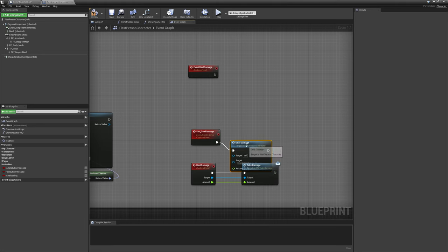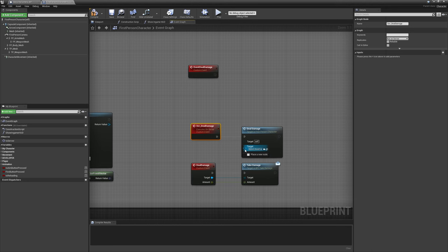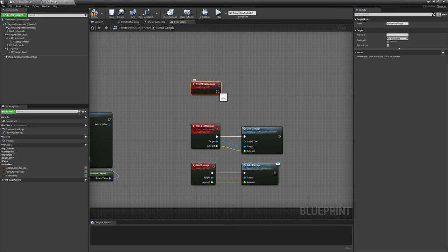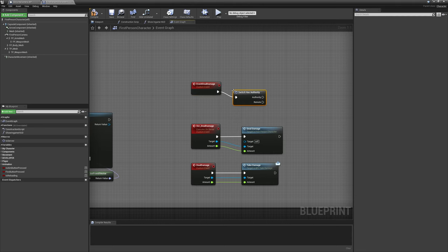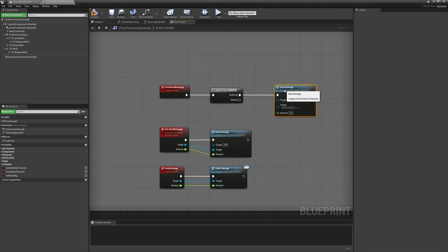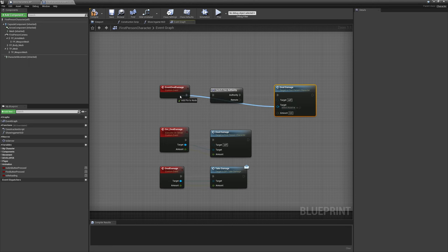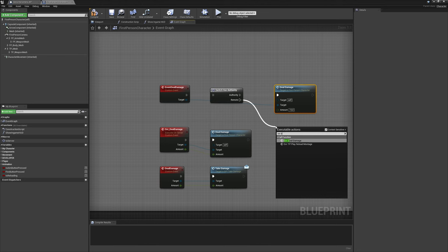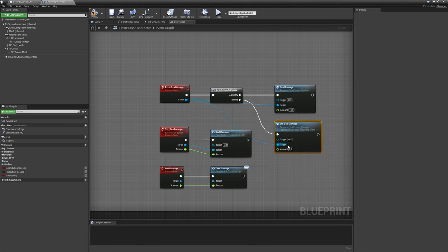From the deal damage event we call our BPI damage interface — the 'take damage' message event. Drag in the target and amount variables onto the node and they'll be created. From server deal damage we also call the deal damage event with those same variables. From the event deal damage, check 'has authority' — if we are the server, call deal damage directly with the actor and a fixed damage amount. If we are a client, call server deal damage instead with the target and damage amount.